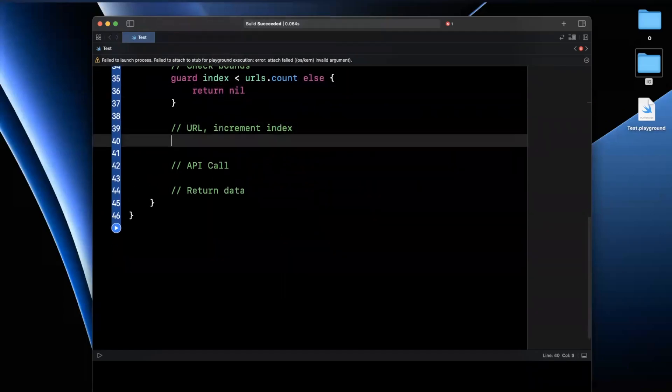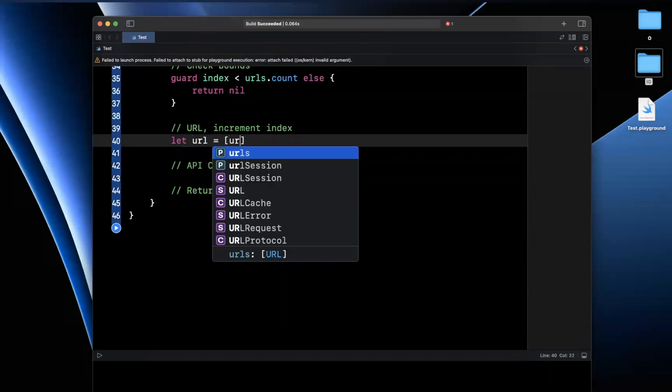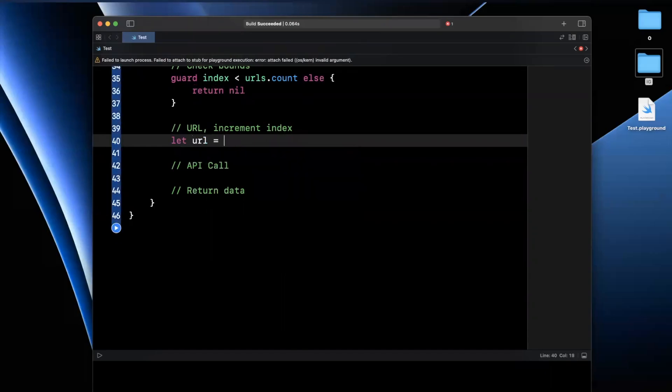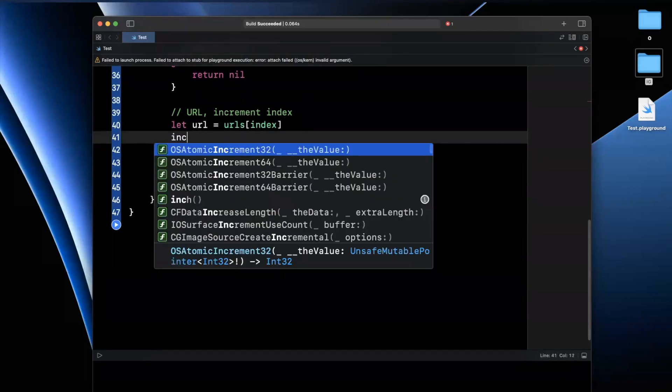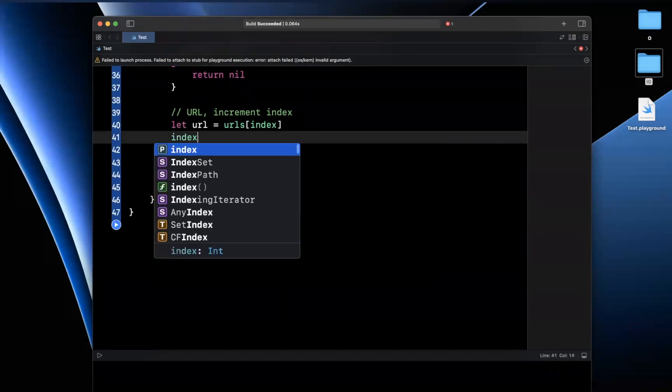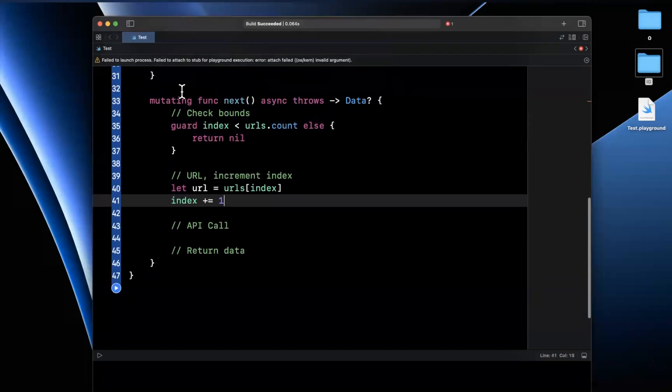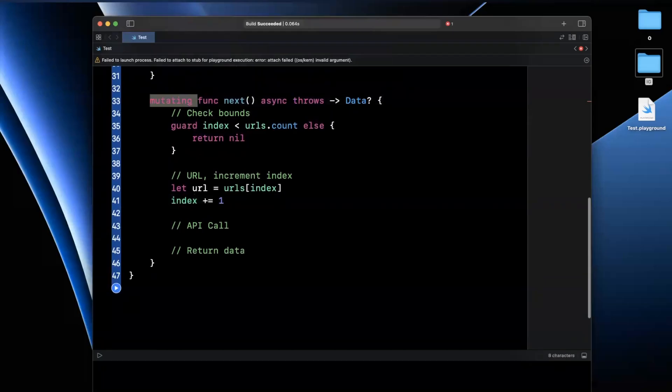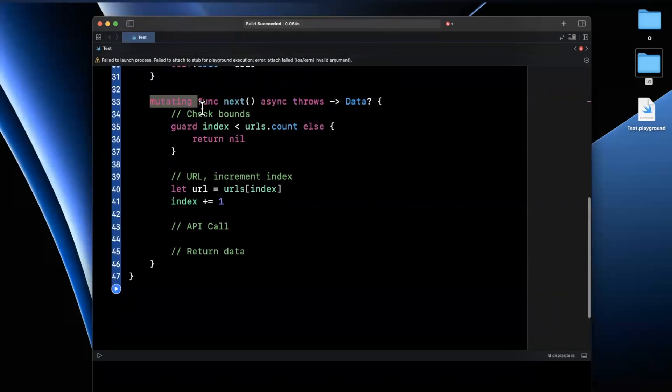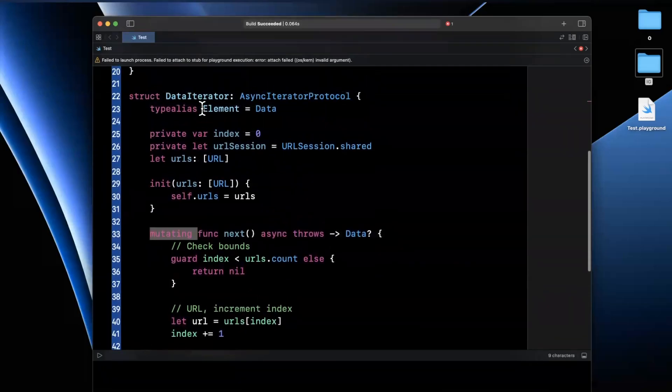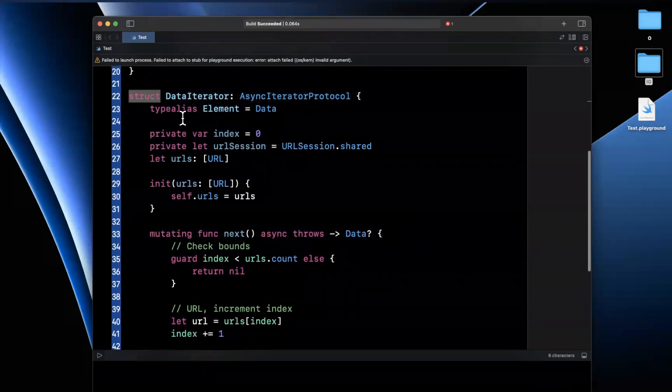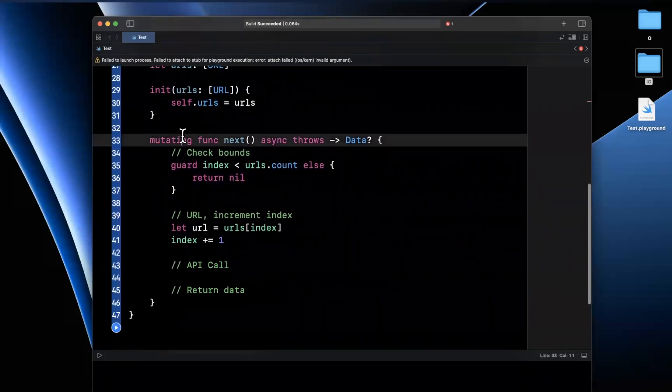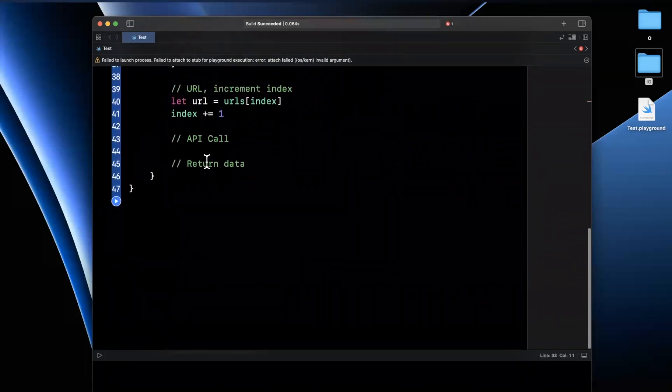Now, per our comments, the next thing we want to do is get the target URL. So we're going to say URLs index. Second, we're going to increment our index. So we'll say index plus equals one. And again, if you're doing this without the keyword mutating, you're going to get an error because we are inside a value type, aka a struct. And this function must be annotated as mutating.